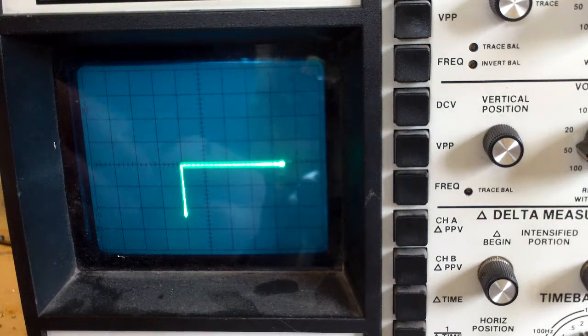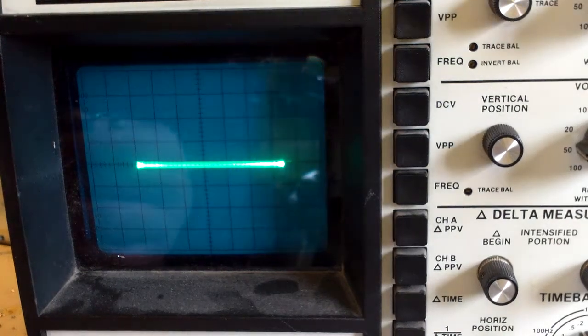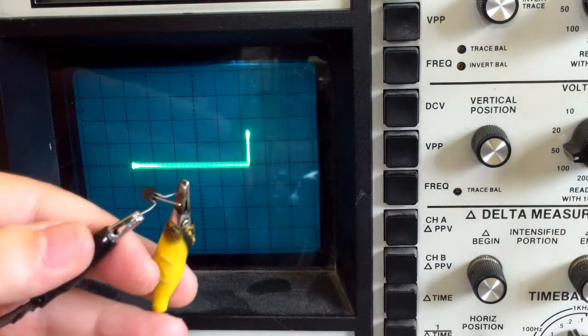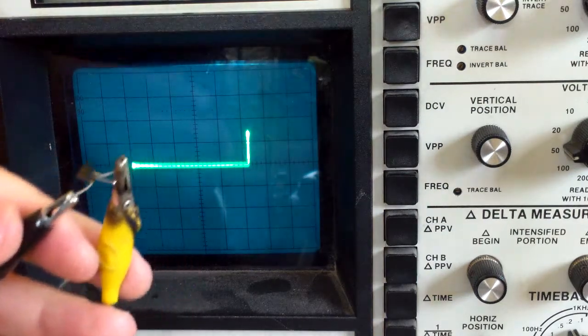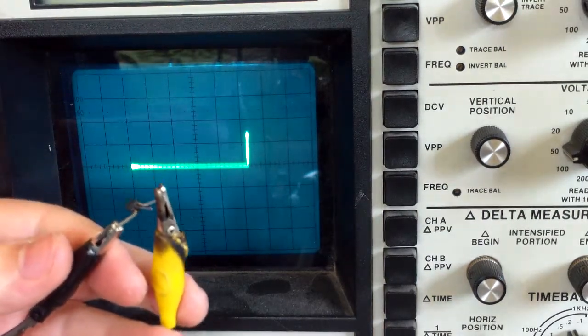Now I'm going to reconfigure this for a PNP transistor. Okay, now I've got it hooked up for a PNP transistor.